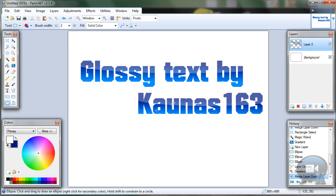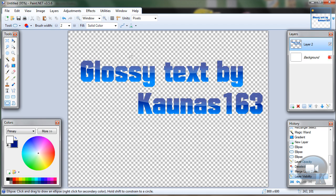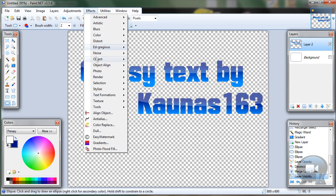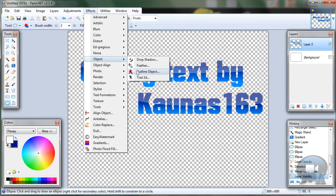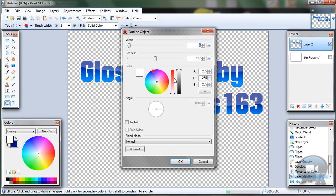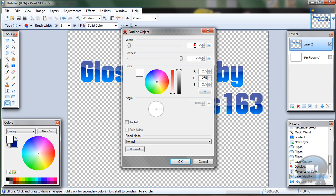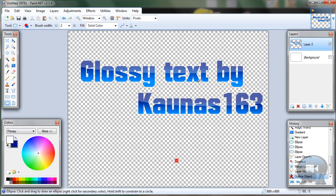Now let's add some effects. Turn off the Background Layer, then go to Effects, Object, Outline Object. Choose Softness about 250 and color white, then hit OK.